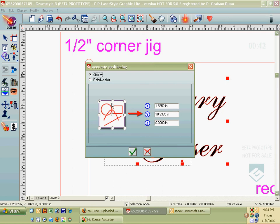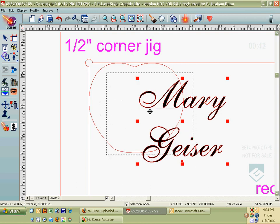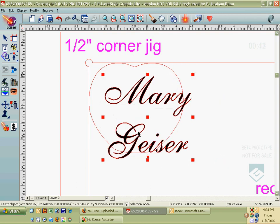So there you go — the F2 button. It allows you to precisely resize, rotate, or move an object.